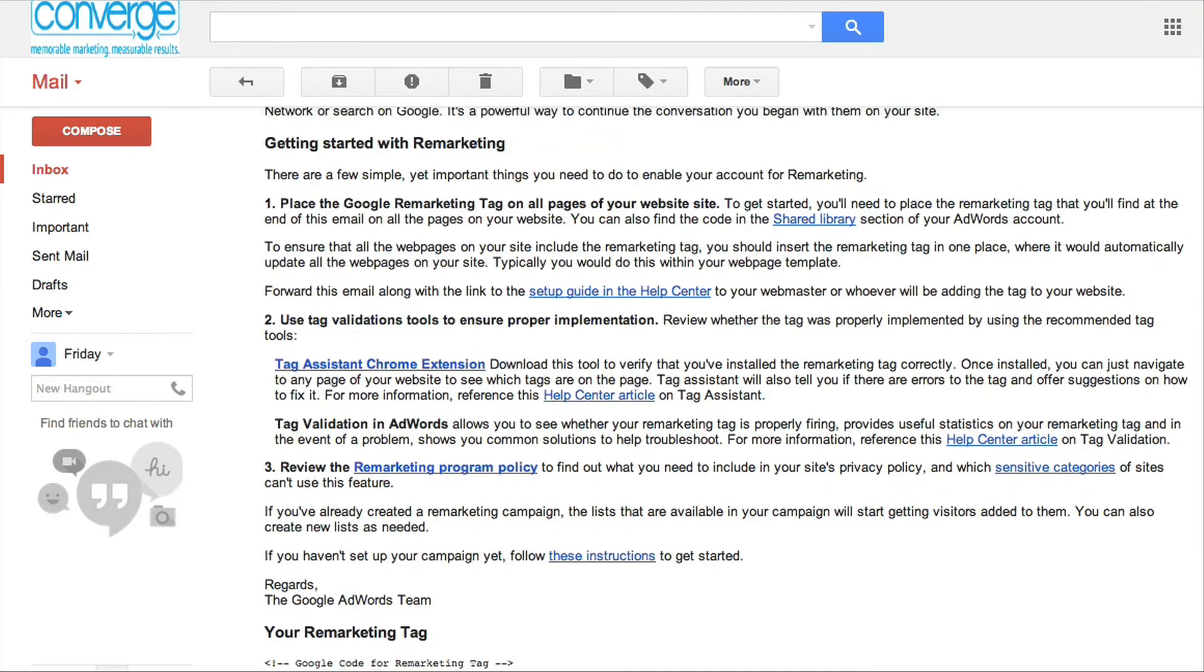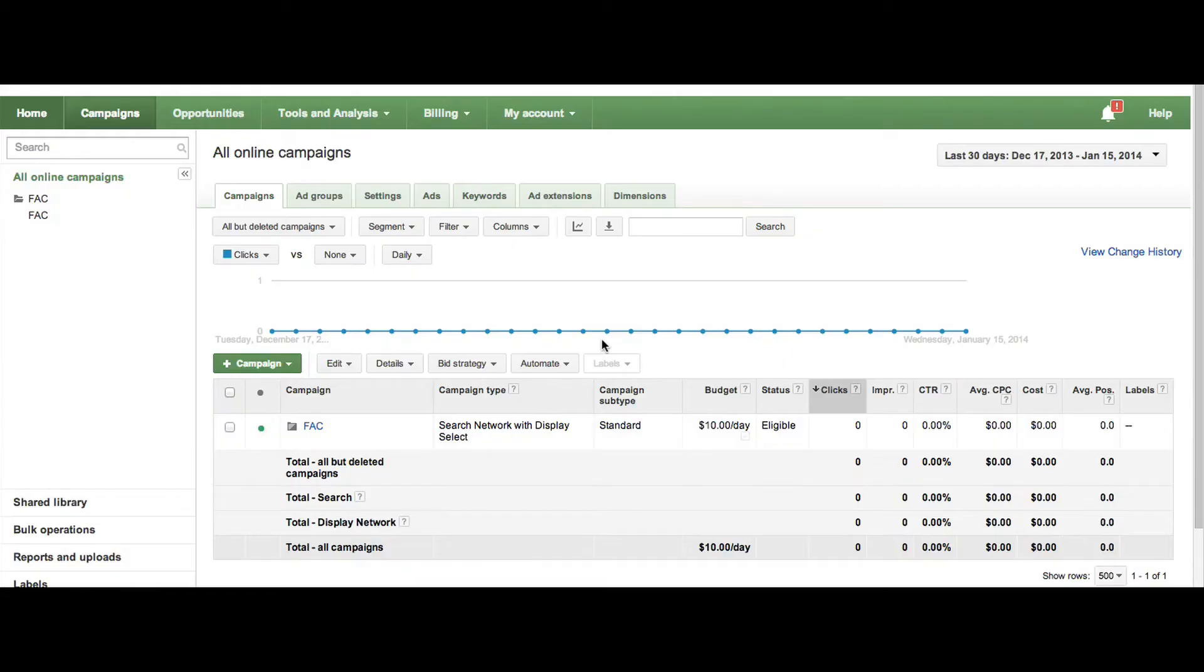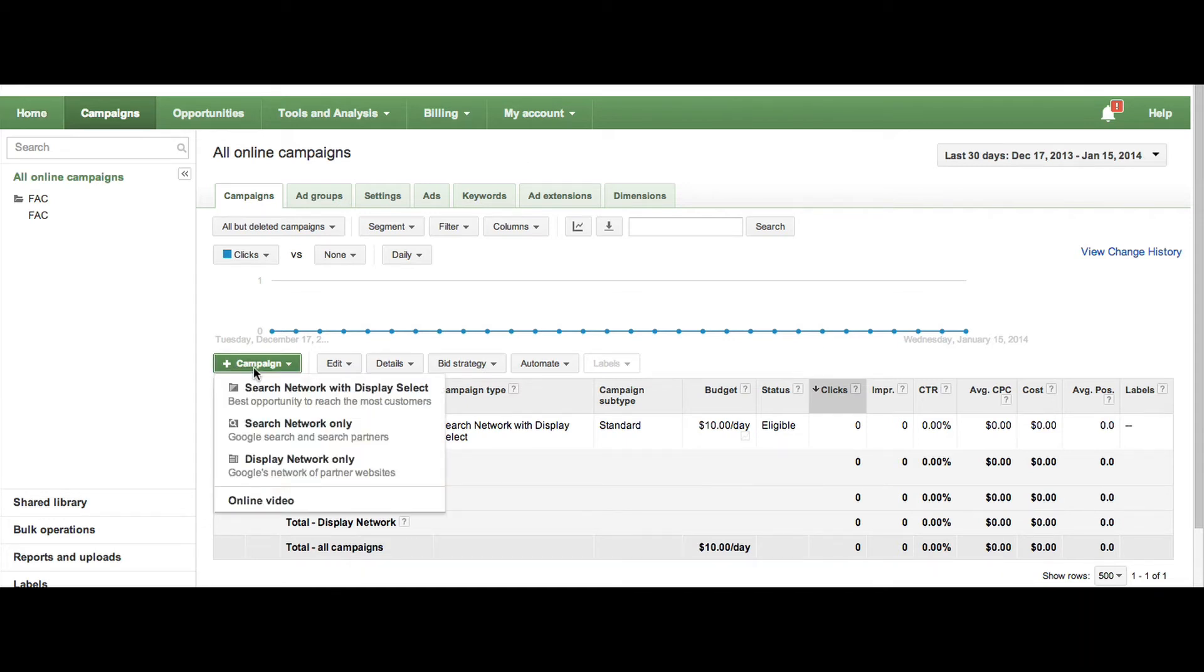Next, you'll want to create a new campaign that specifically targets your remarketing audience. Create a new campaign and select Display Network Only.